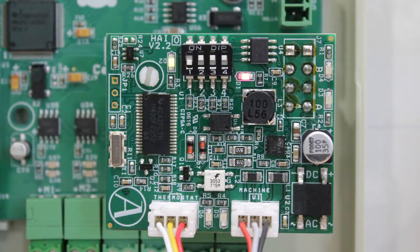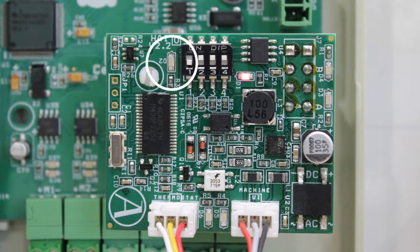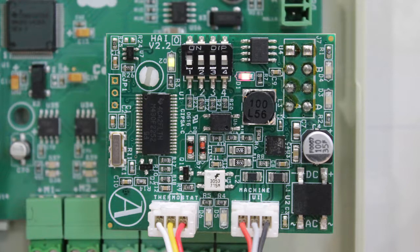Check all the status LEDs on the gateway to verify correct operation: power supply LED, microprocessor activity LED, communication LEDs gateway system, and communication LEDs gateway AC unit.